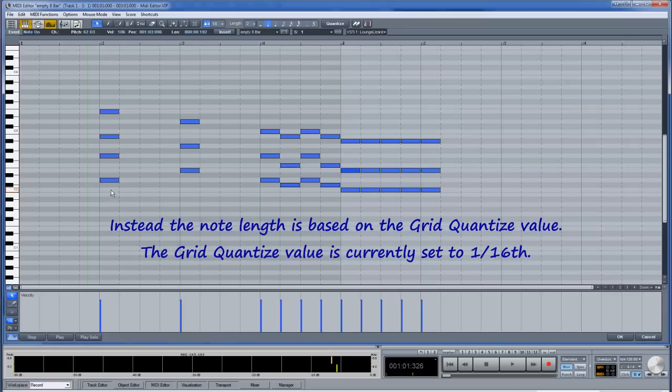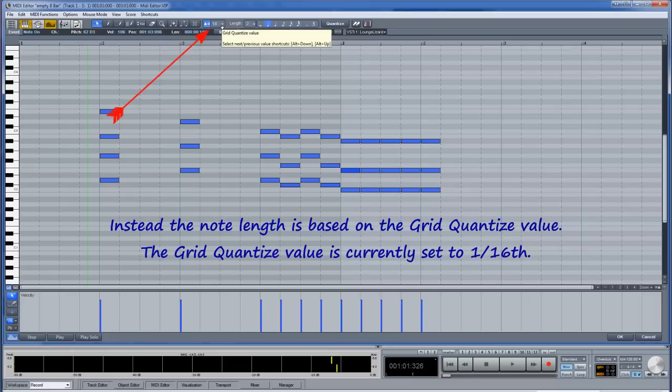Instead the note length is based on the grid quantize value. The grid quantize value is currently set to 1/16th.